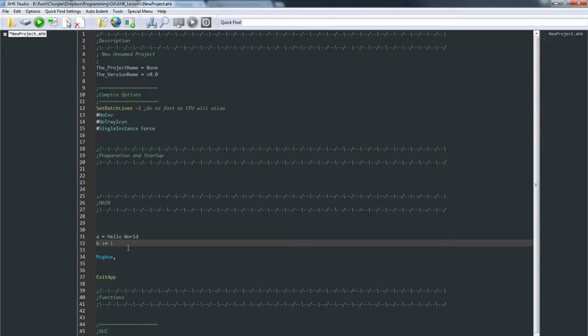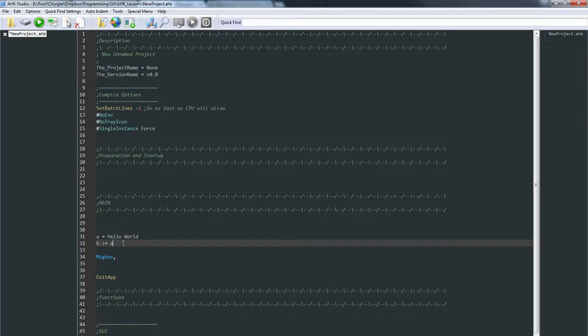As well, you can tell it to put the value of A into B now. So that's also what it's useful for.